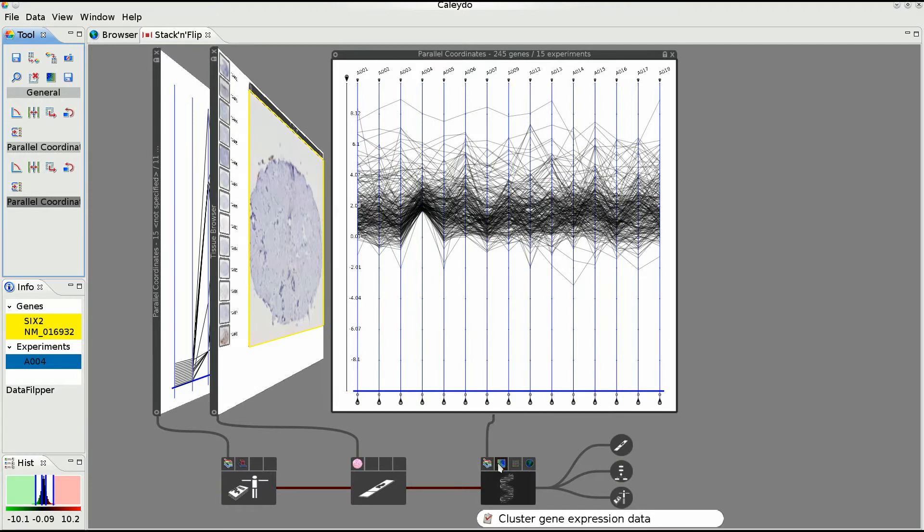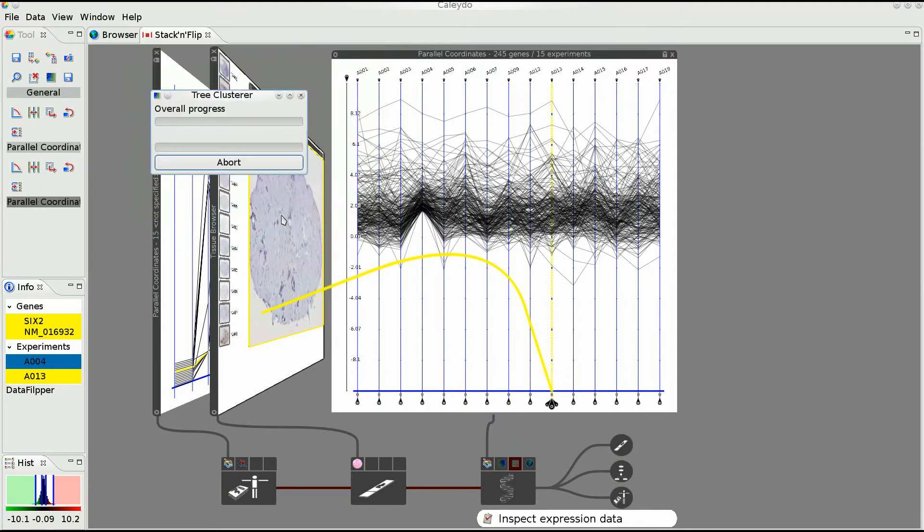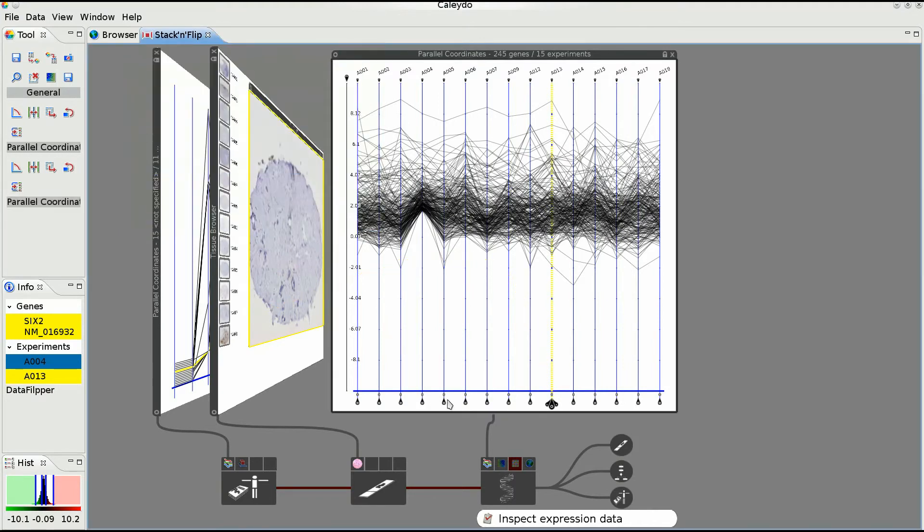The user then runs a clustering algorithm, the result of which he explores in the heatmap.